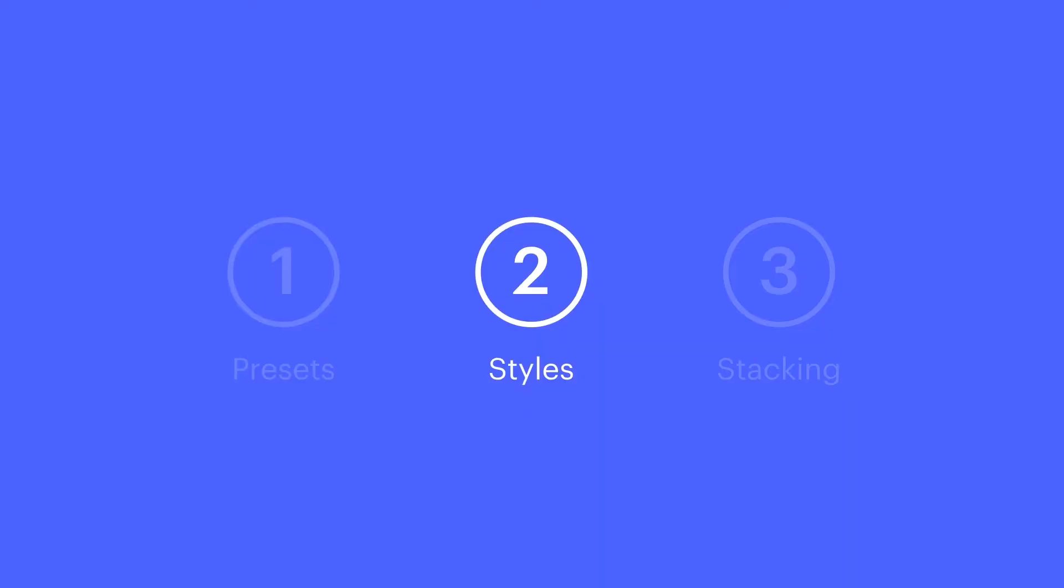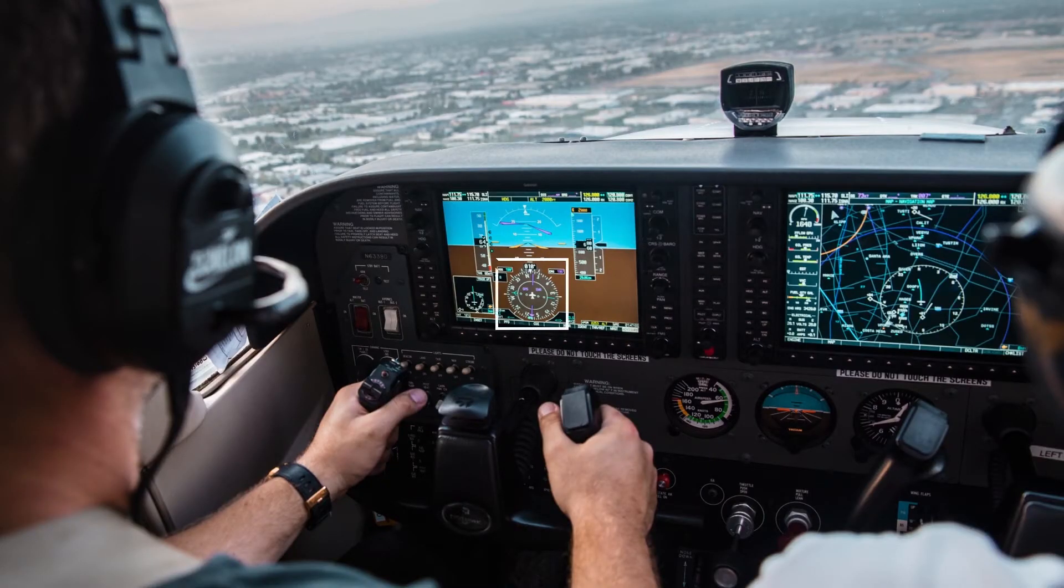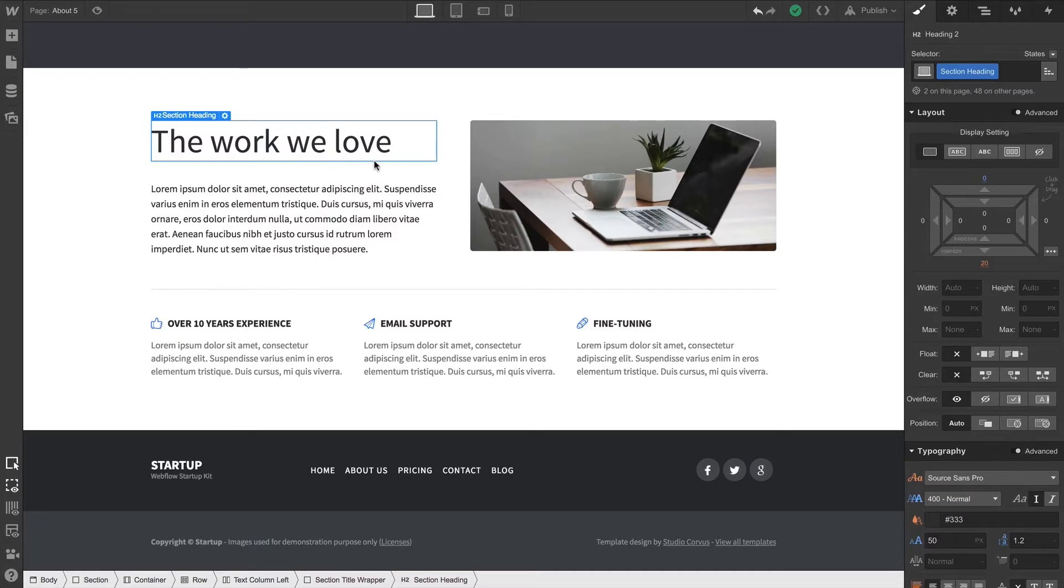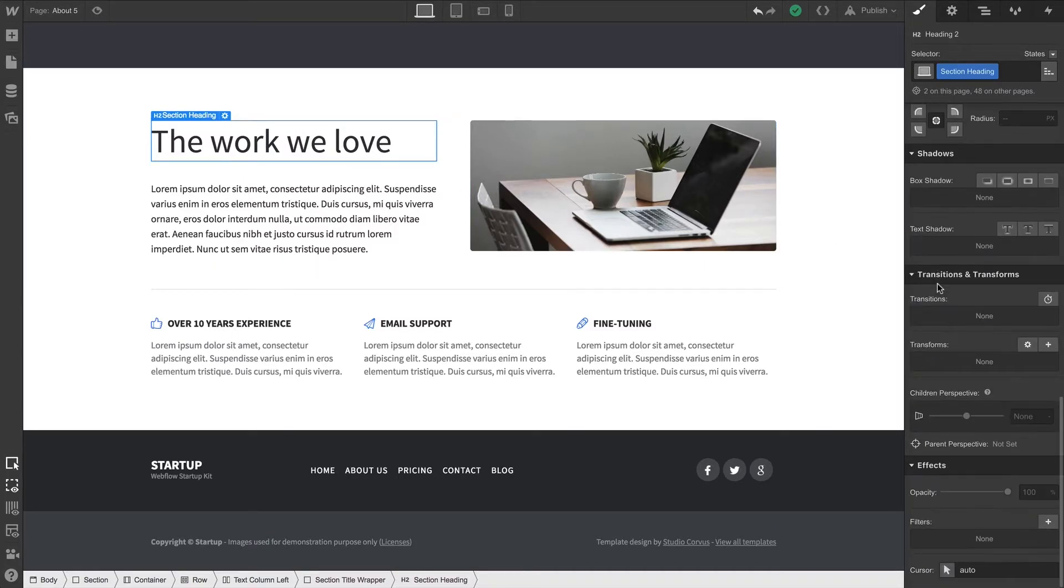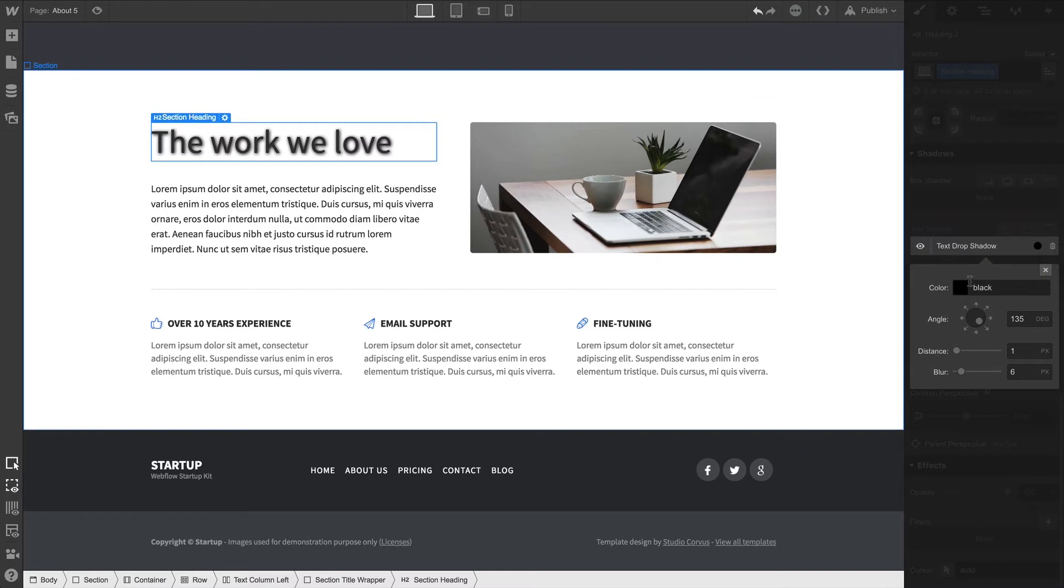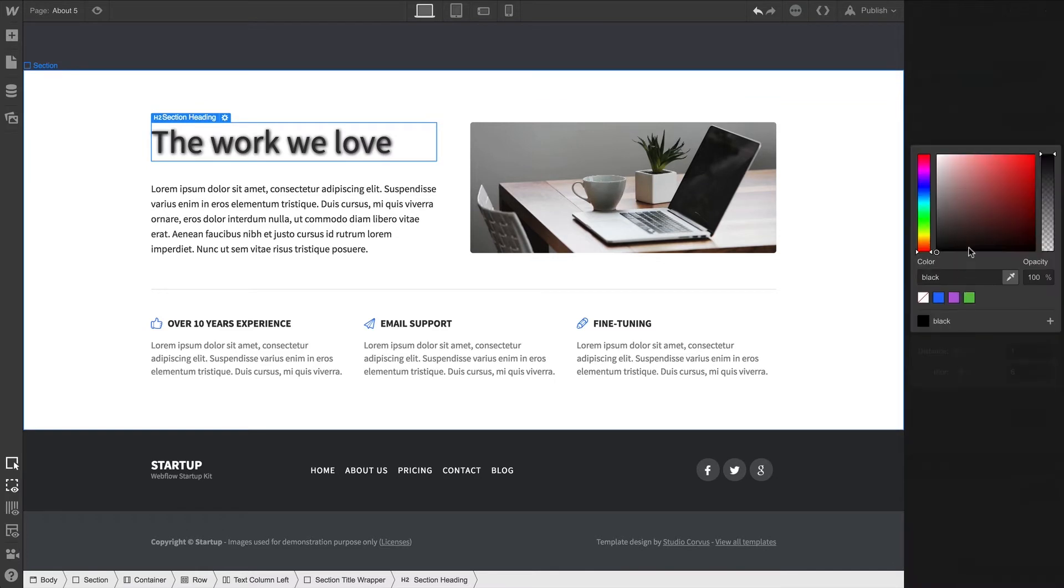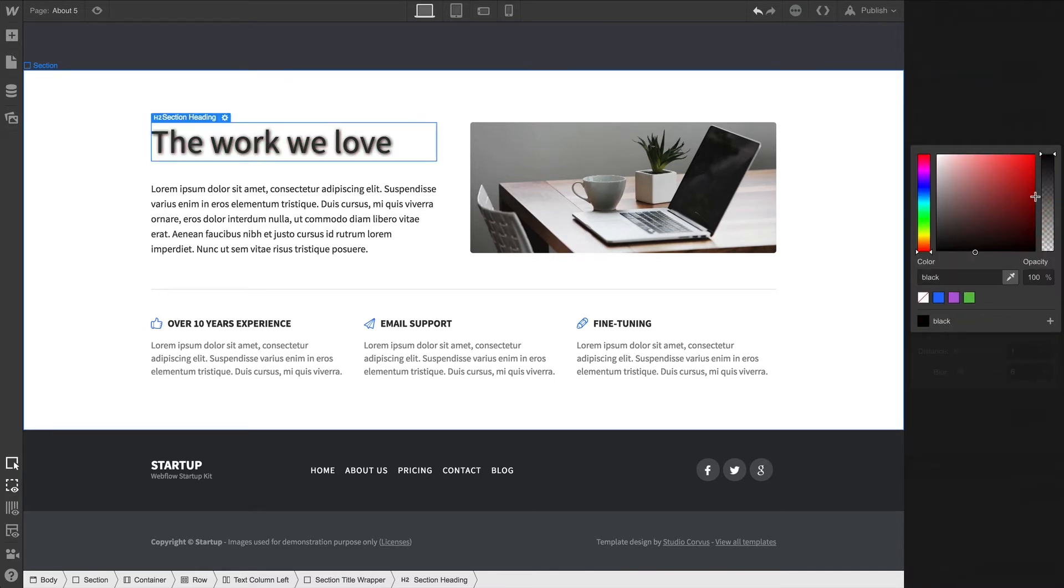Let's style some text shadows. Here's a heading, and here's a heading inside a section. We'll add a quick drop shadow. And upon doing this, we can change anything. The color — solid black is the default. We can use any color. We can change the opacity.